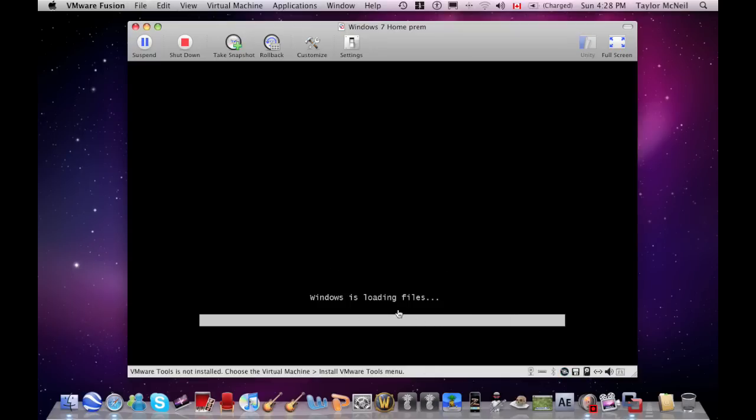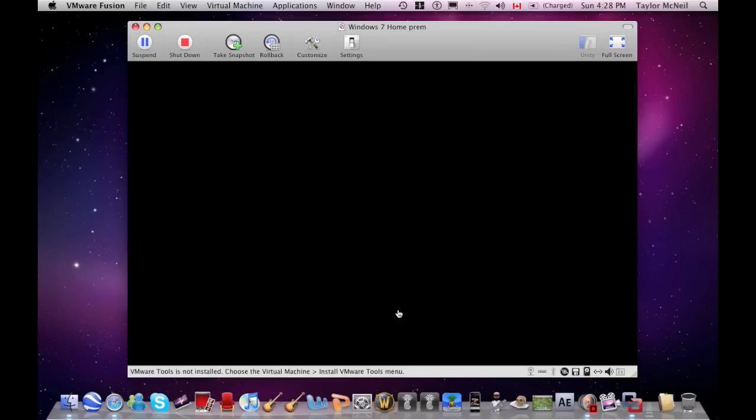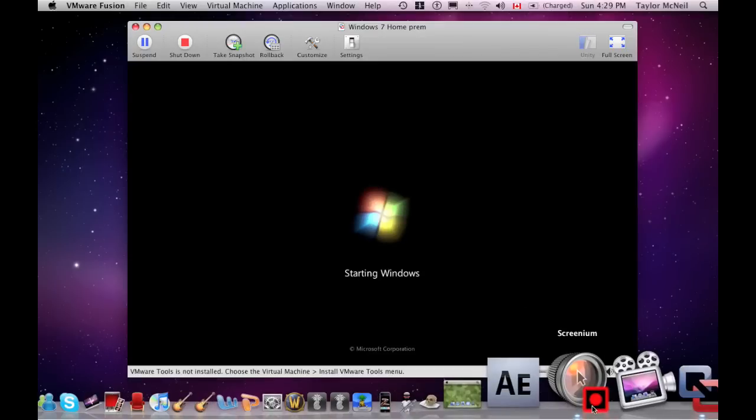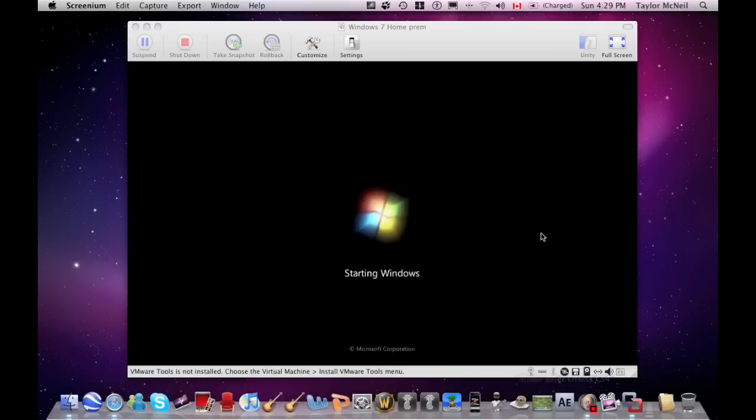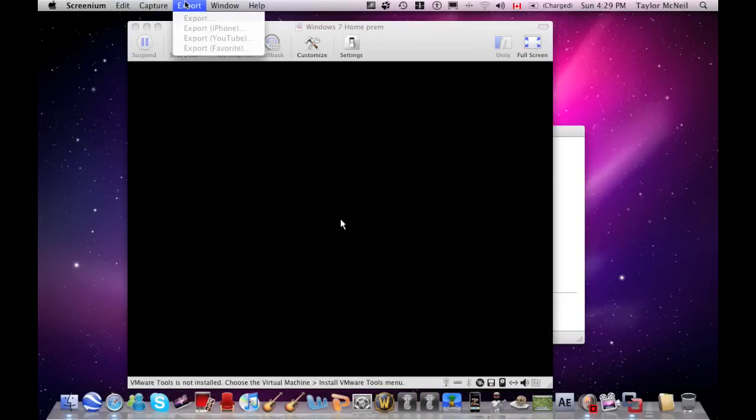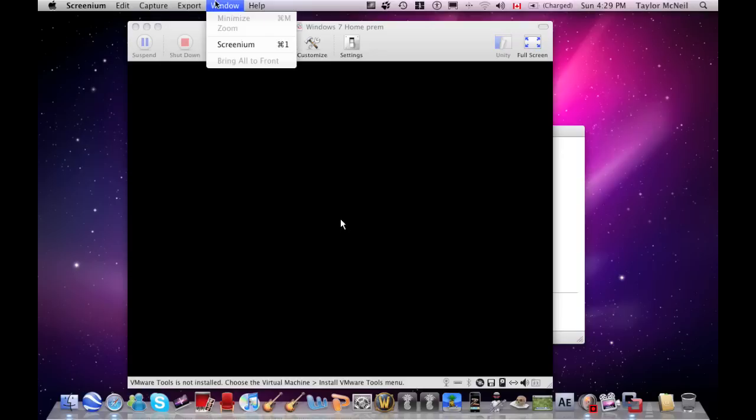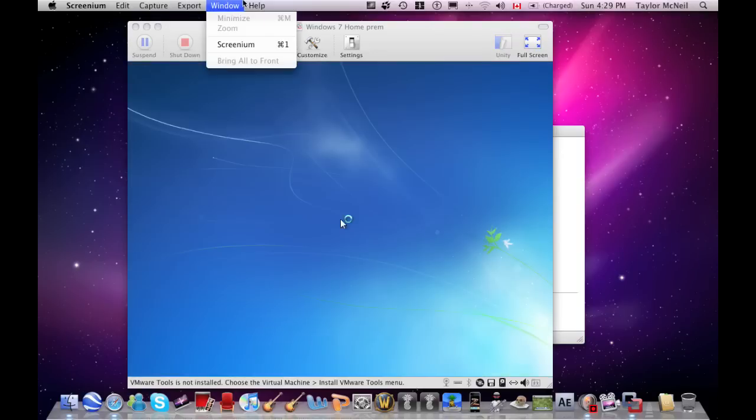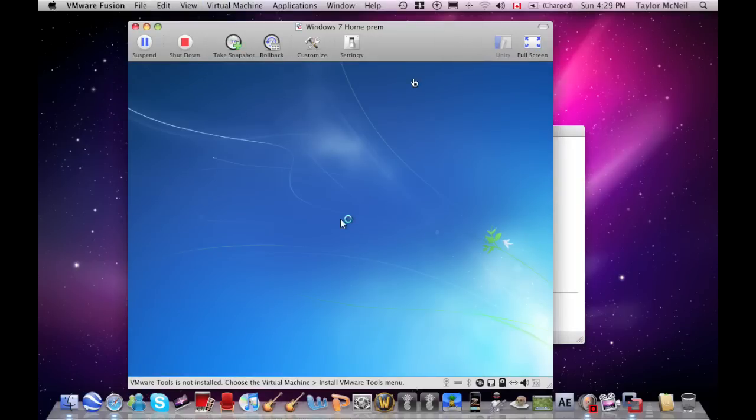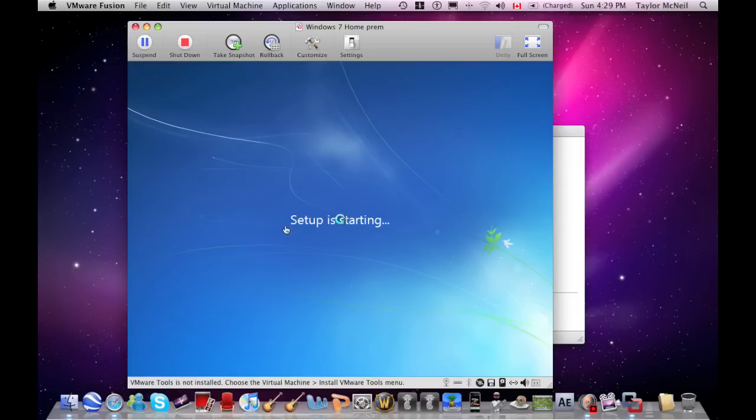It may take a while to load up every time because you've got to remember that you're trying to run two operating systems at the same time.